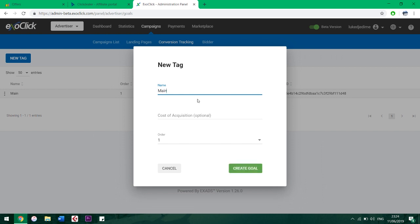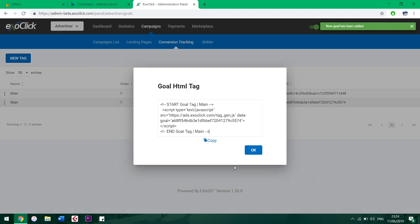Here we need to copy only the goal tag number - that section of numbers and letters right there. Copy that and click OK.